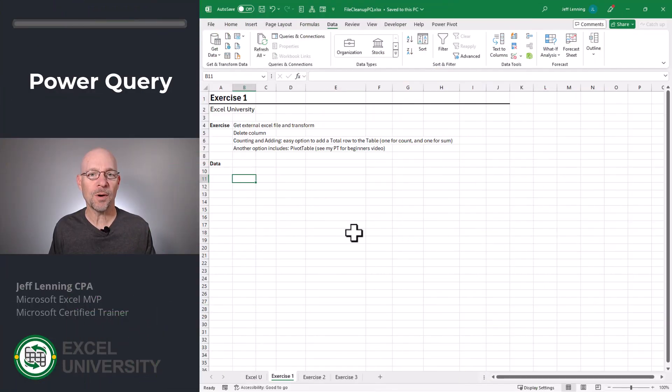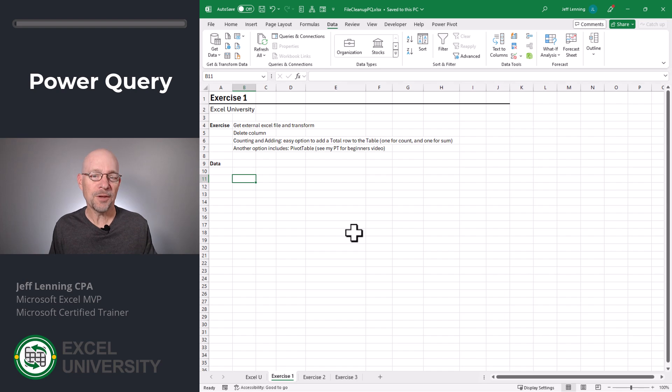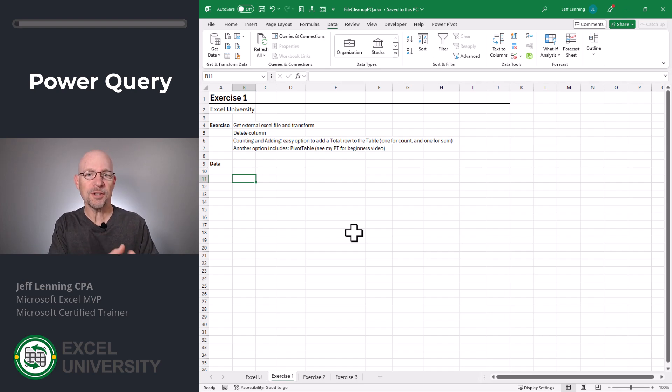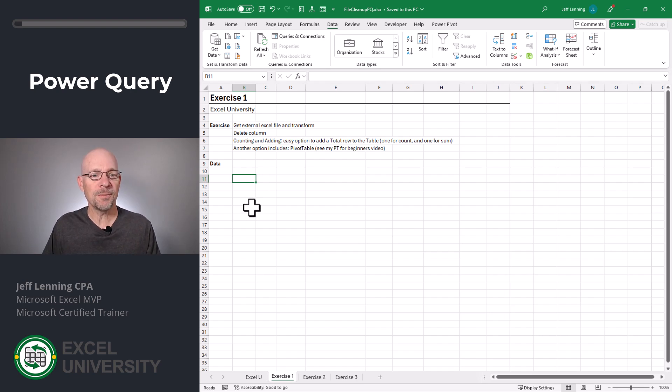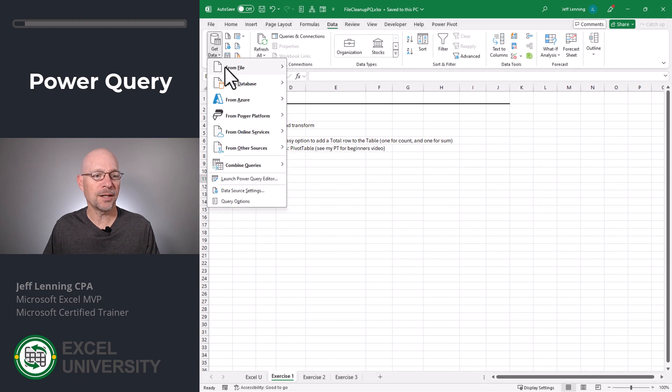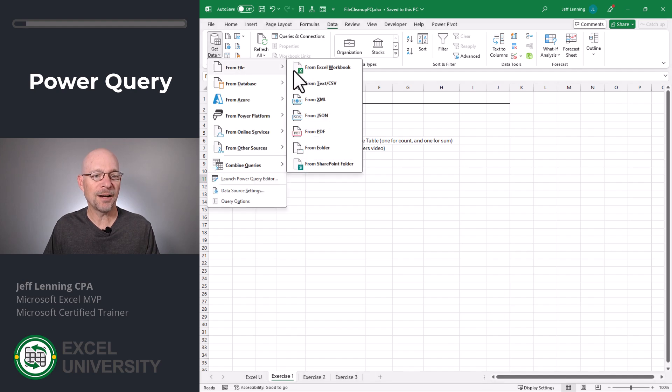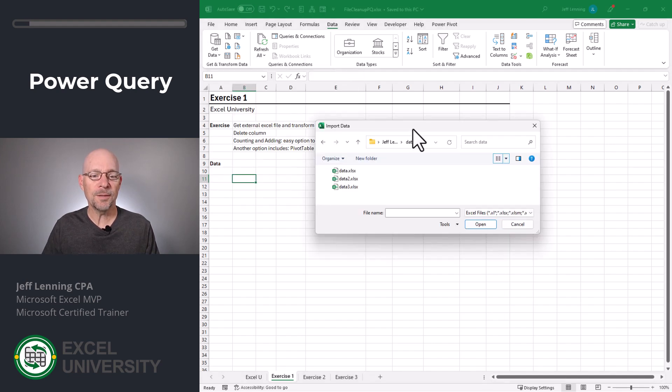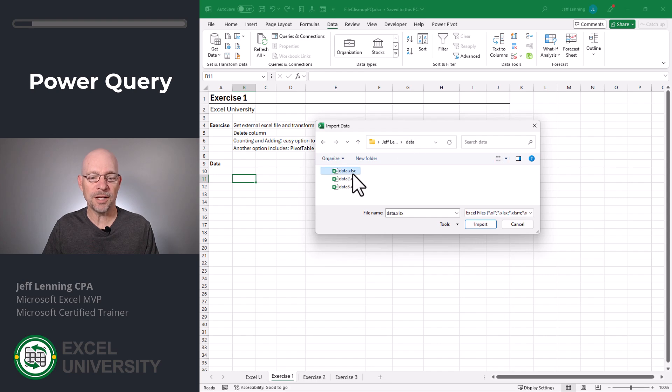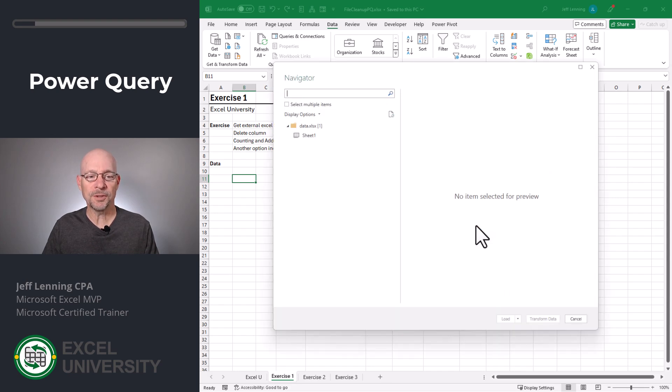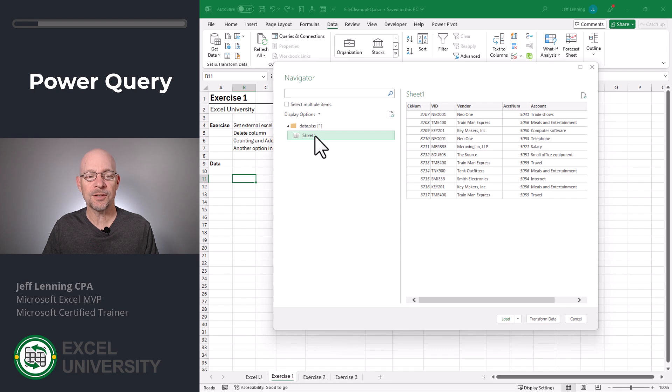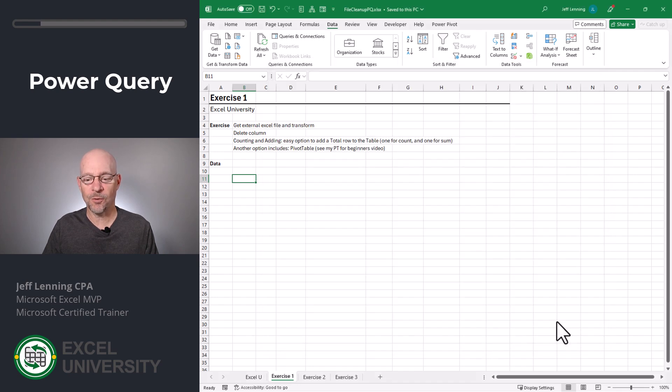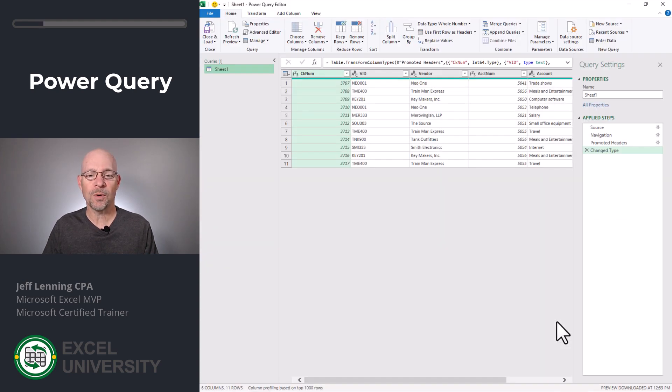Exercise one. We're going to use Power Query to automate our file cleanup. And if you haven't played with Power Query before, this is going to be a nice little intro. The first step is to go to Data, Get Data, From File, From Excel Workbook. In the import data dialog, we select our data file and click Import. In the resulting Navigator dialog, we select the desired worksheet. Then we click Transform Data. This opens the Power Query editor.